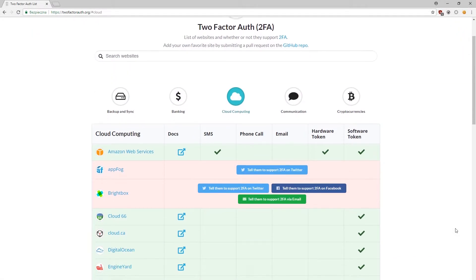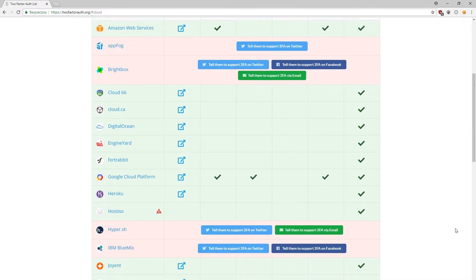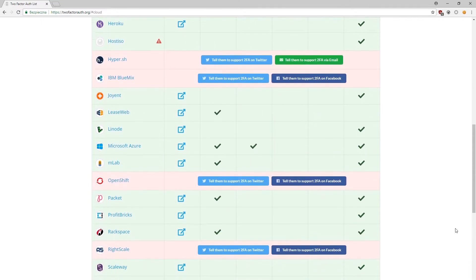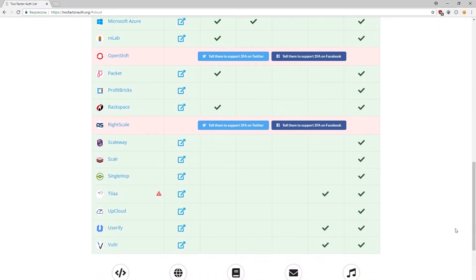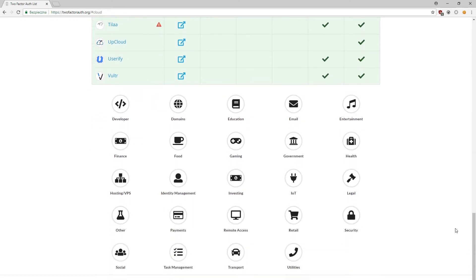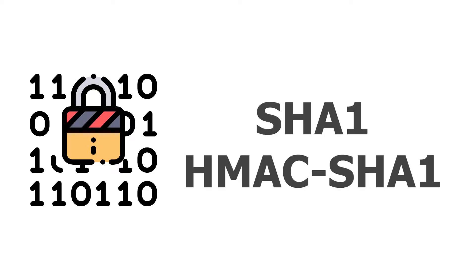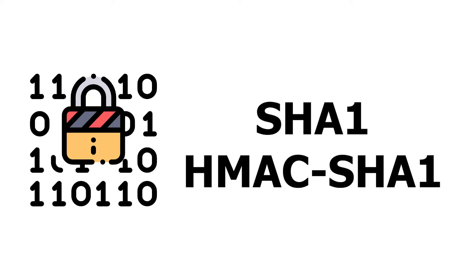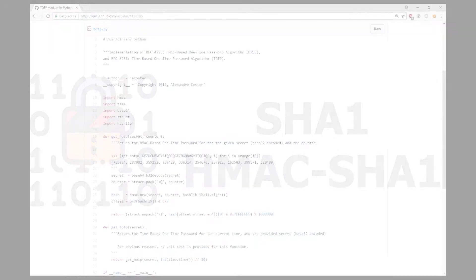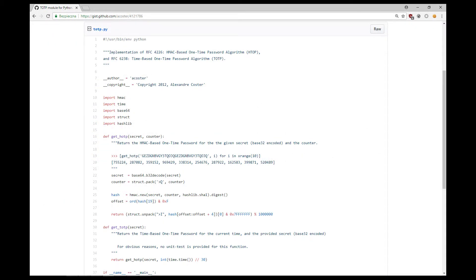We often hear that if a website supports two-factor authentication, it is worth enabling it for our account. Today's episode is all about understanding in-depth how two-factor authentication works. To do so, it's necessary to explain a few concepts. I will outline how the time-based one-time password algorithm works — the most popular two-factor authentication method. To understand its implementation, we need to learn what SHA1 and HMAC are. I will also present a few-line implementation at the end of this episode.